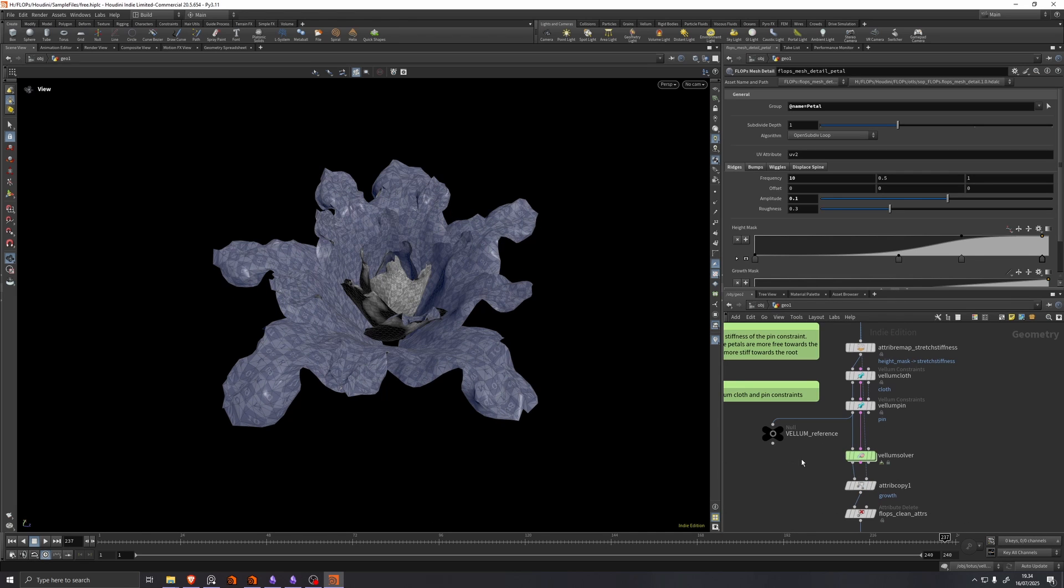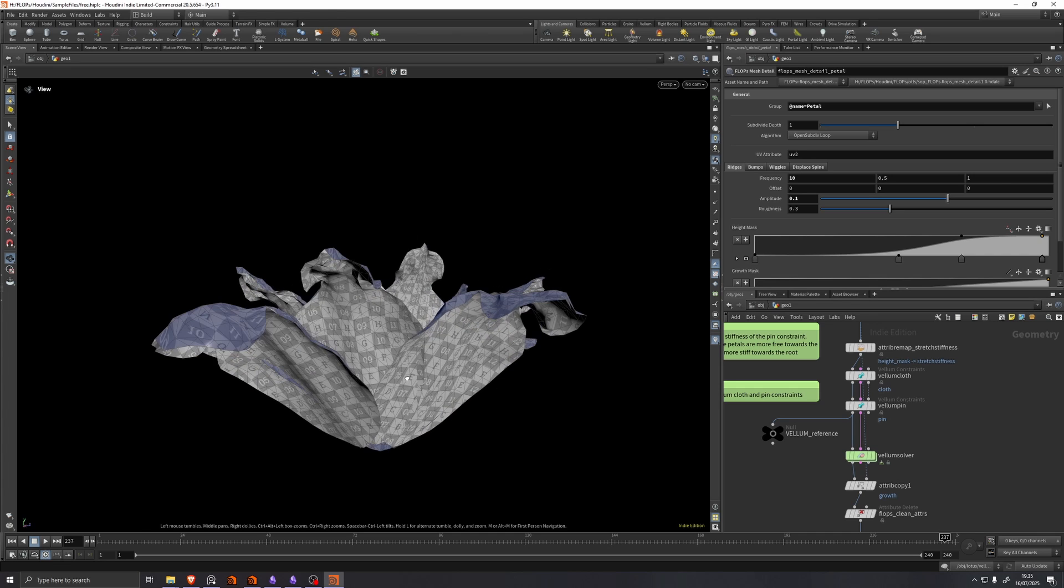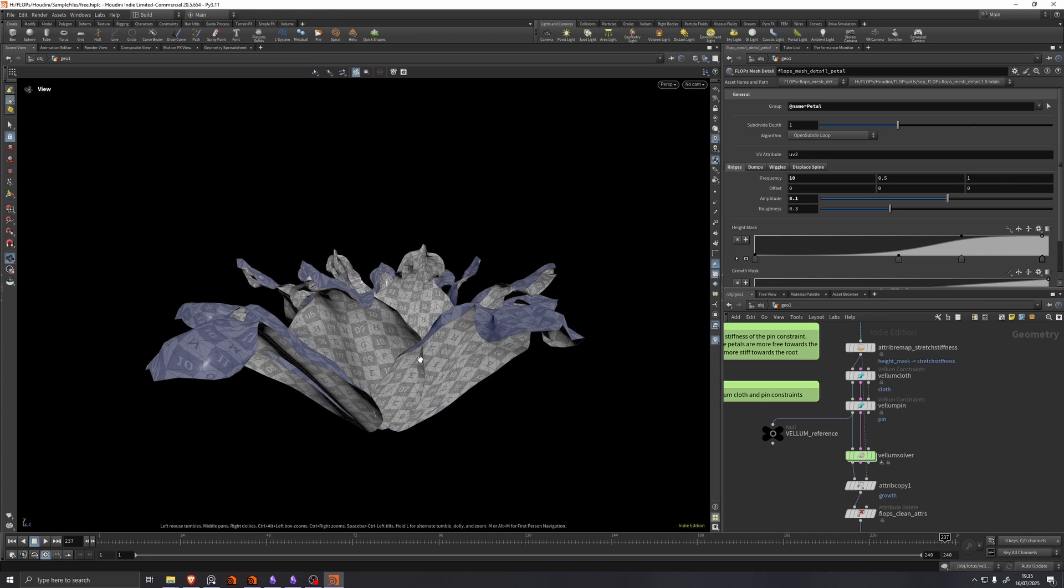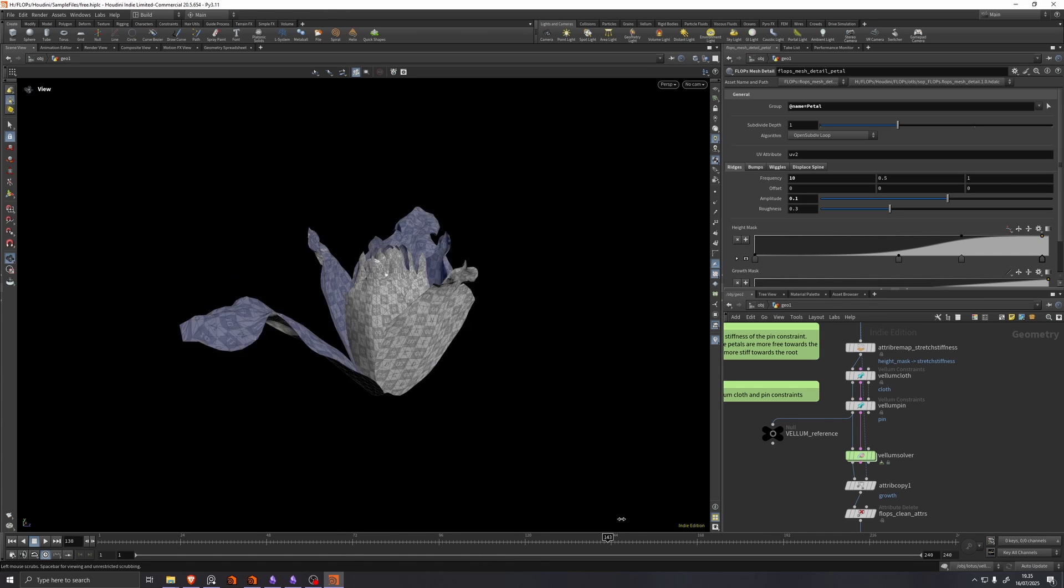Then we have the vellum sim, which by default is configured to just have a well-behaved vellum simulation. So we don't get any ugly intersections between the flowers, but we also get the movement that we've defined here.